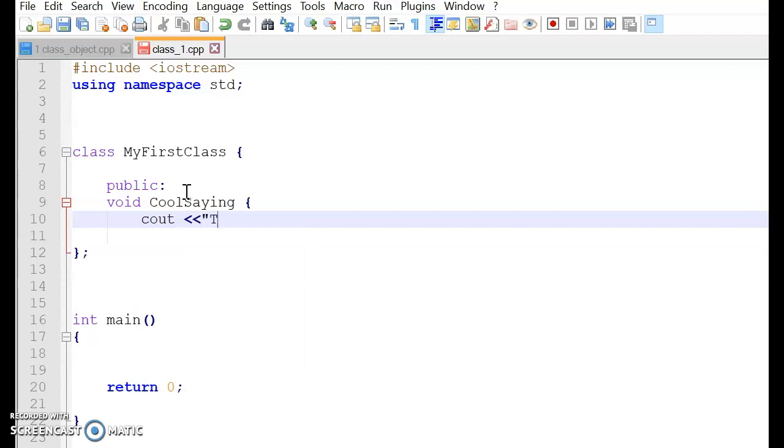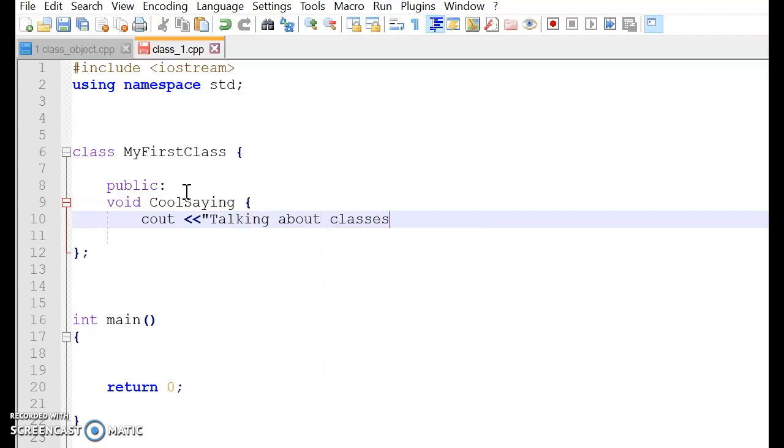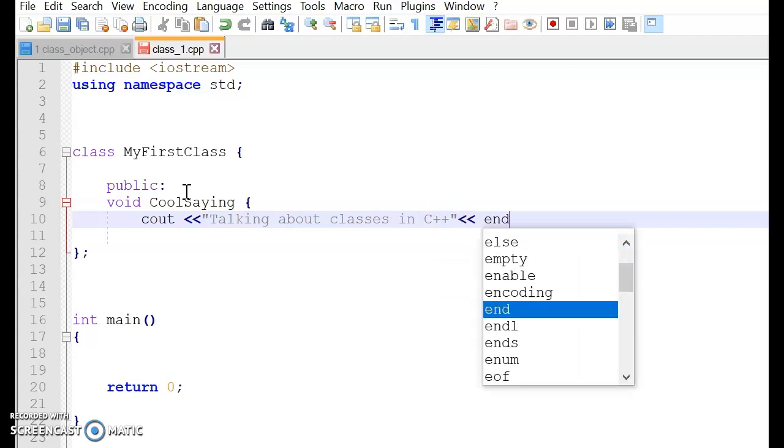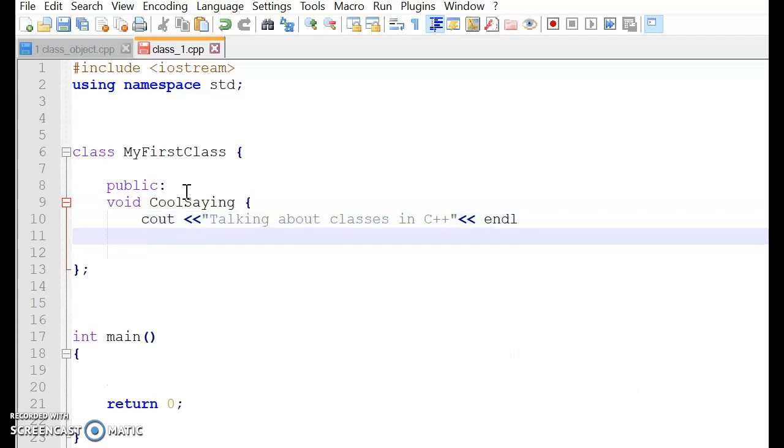let's say, talking about classes in C++. And we close it. And then we end it. And then we close it with a curly bracket.